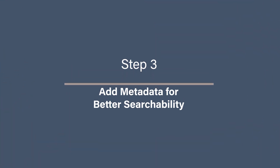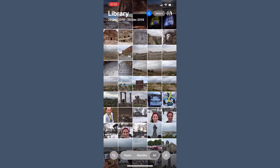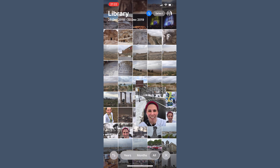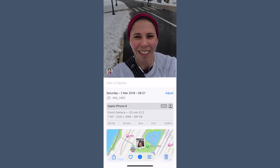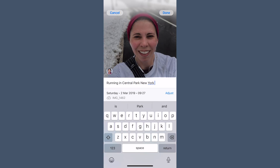Step 3: add metadata for better searchability. If you ever struggle to find specific travel photos, adding detailed metadata can make a huge difference. Metadata is hidden information inside your photos — like location, date, camera settings, and descriptions — that helps you search and organize them. In Apple Photos, select a photo and click the info button (the little 'i') to open the metadata panel. Add a caption with trip details, and if the location is missing, add or correct it manually.